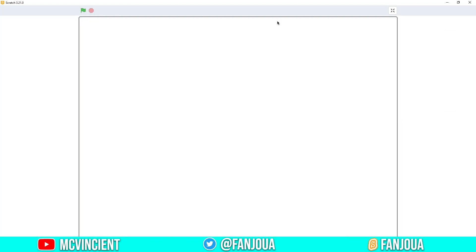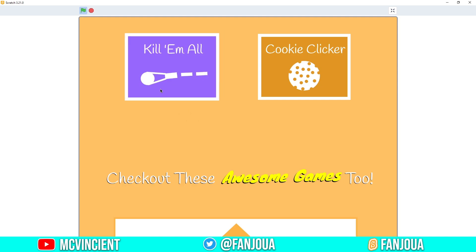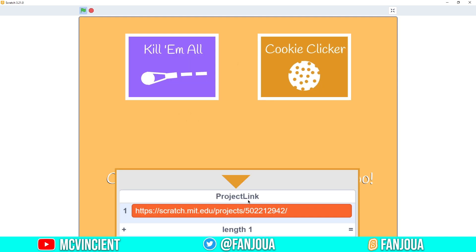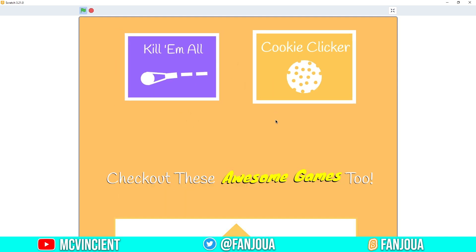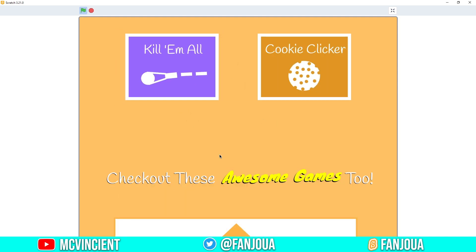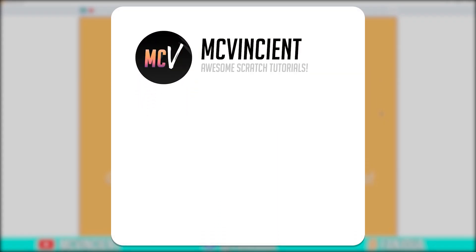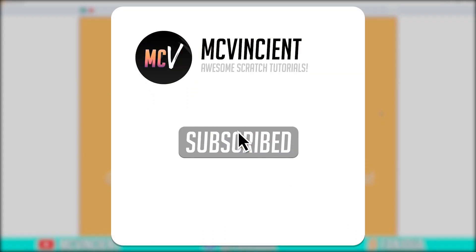That's all for an end screen! It looks really good. You can customize it however you like. If you want to download this project or the assets, the link is in the description. Thanks for watching, and I'll see you in the next video!